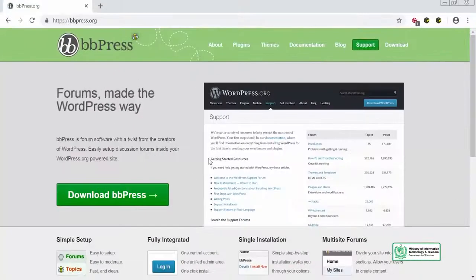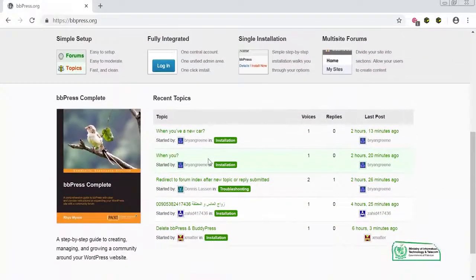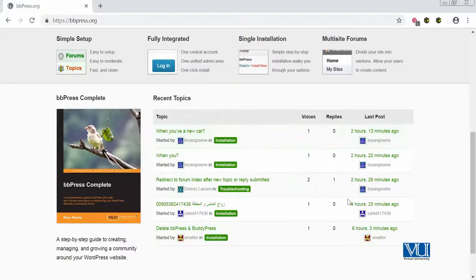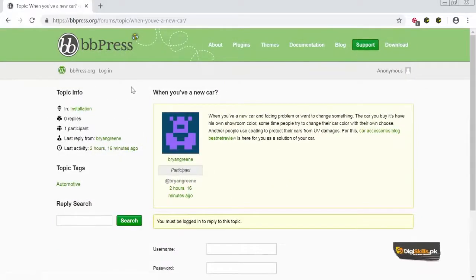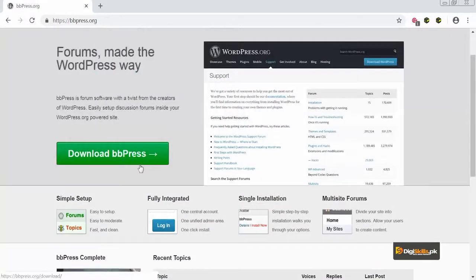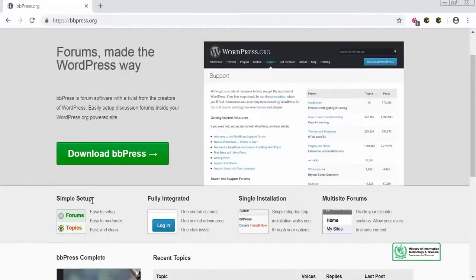The great thing about bbPress is that it is created by the creators of WordPress, making it the perfect forum plugin. On the bbPress website you can see a live review of what it looks like — you can create a forum topic and people can respond. It's simple to set up with one click, fully integrated with the WordPress admin dashboard, and users who register on your WordPress site will automatically have a bbPress account too. It also supports multi-site forums, allowing you to divide your site into different sections.